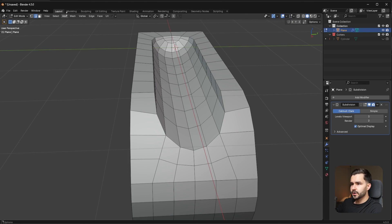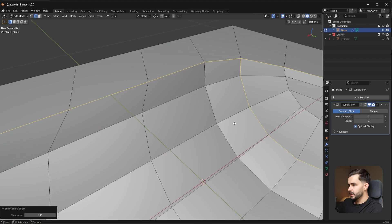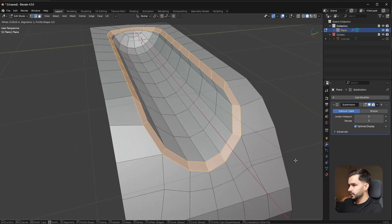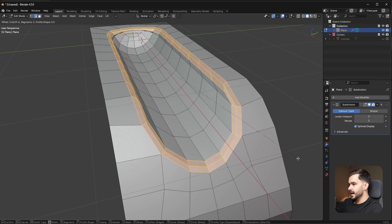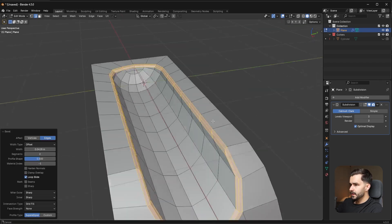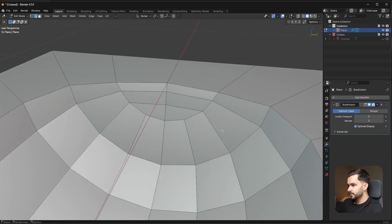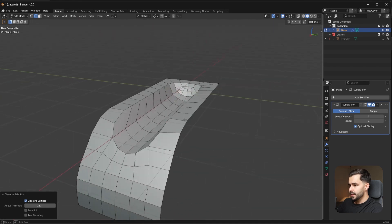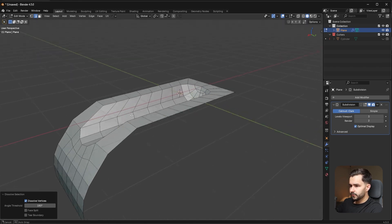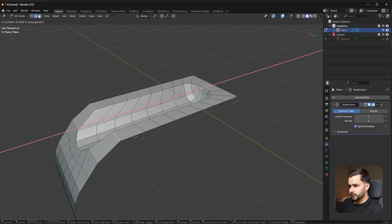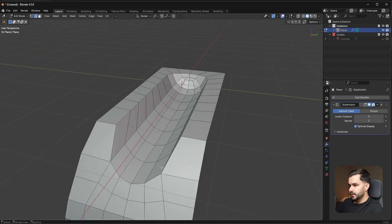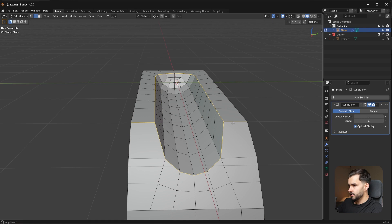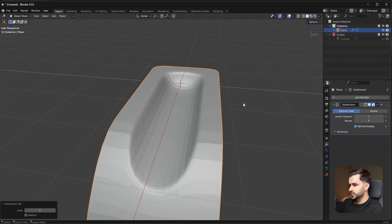Go to edge mode, then go to Select and choose Select Sharp Edges — that selects these areas. Alt+Shift+click to deselect that area, then press Ctrl+B, scroll down until you have a chamfer, and add one segment to create a natural proximity loop. However, it overlaps in this region, so dissolve out this region with Ctrl+X — that's a better option. Dissolve these areas out, slide this portion back a little bit, and then check the subdivision again. It looks pretty nice. Select sharp edges again, deselect these portions, press Ctrl+B, and add a small isolation loop.